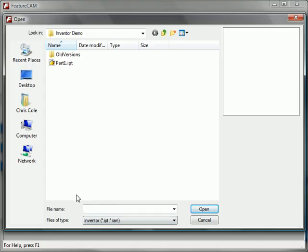You can see here that I'm browsing for Inventor files and that I can open parts or assemblies. And I have this one part right here.